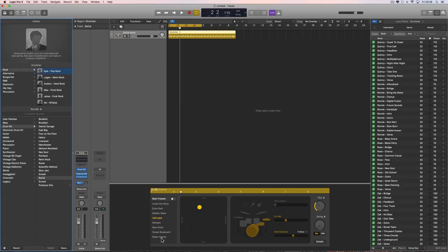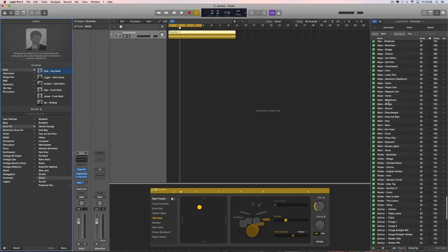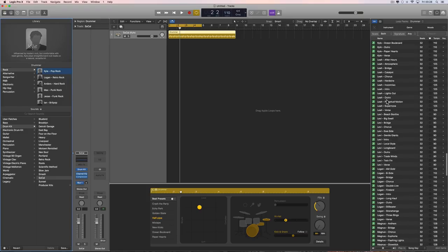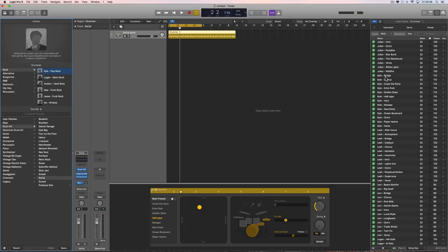For example, loading rock drummer Kyle: he's got eight patterns on the preset list in the editor, but in the loop library he has thirteen patterns. Every single drummer's presets are duplicated there, plus lots of additional patterns. All the percussionist patterns are in there too, along with many more percussion patterns.